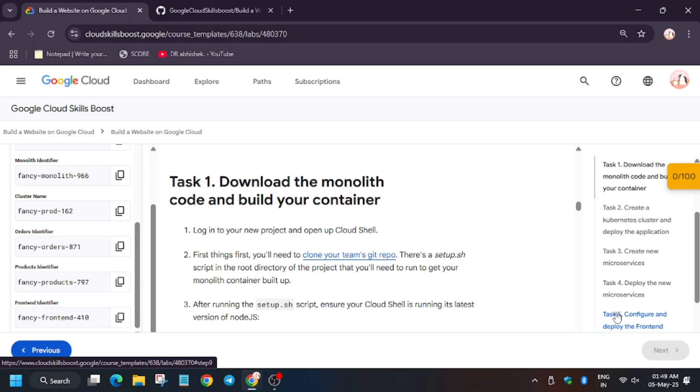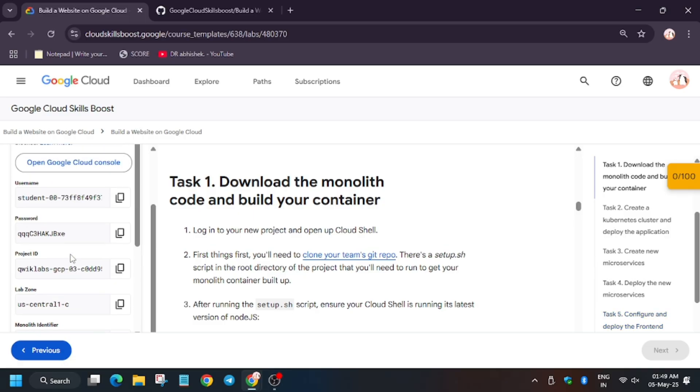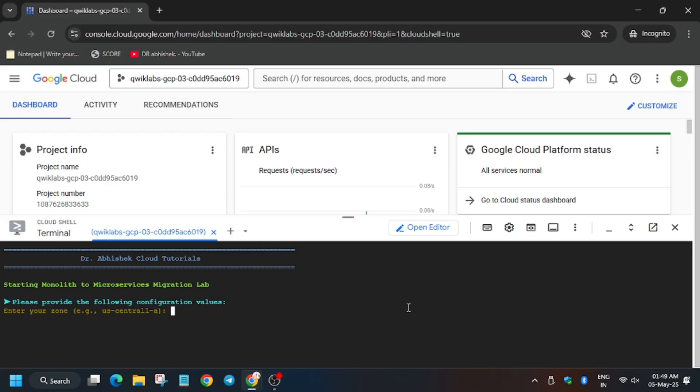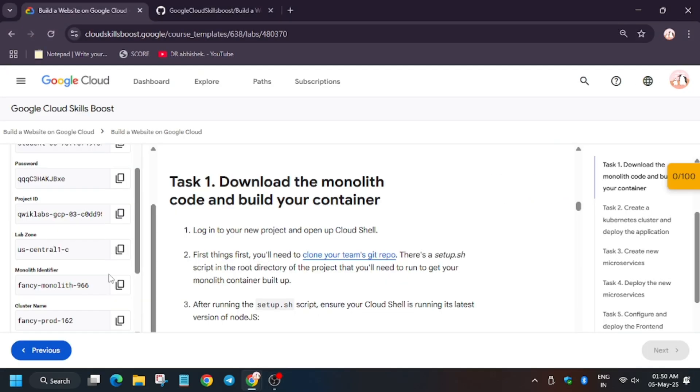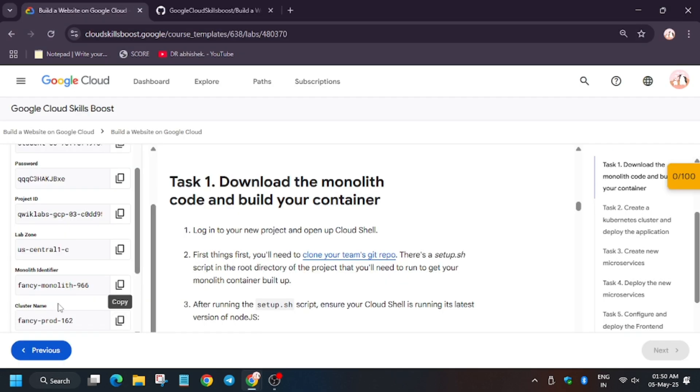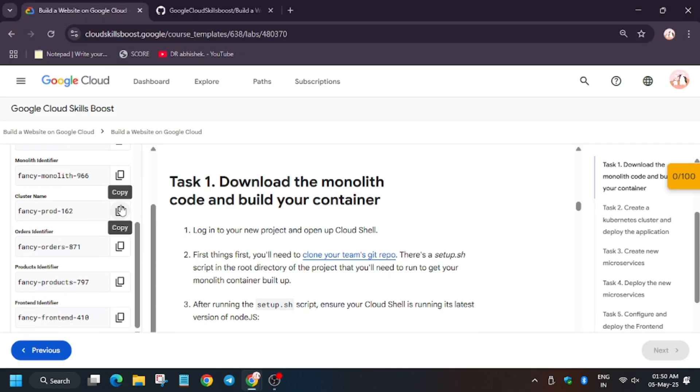Here are the tasks which we have to do. First of all, export the zone—it might be different for you, so check the lab instruction. Now update the Monolith. Now we have to add the cluster name.